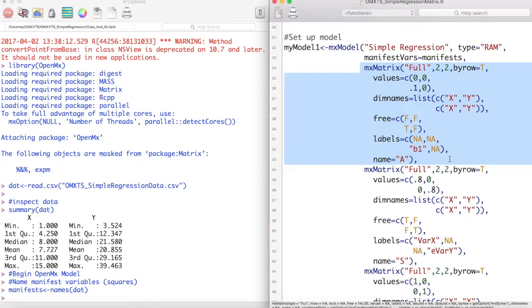The next argument, free, specifies which value to allow OpenMx to estimate and which ones to keep fixed. Labels is then the name of our free values. In our model, we only had one single headed arrow going from x to y, and we called this arrow b1. Finally, we give this matrix a name. Because this is our asymmetric matrix for our RAM model, we will call this matrix A.